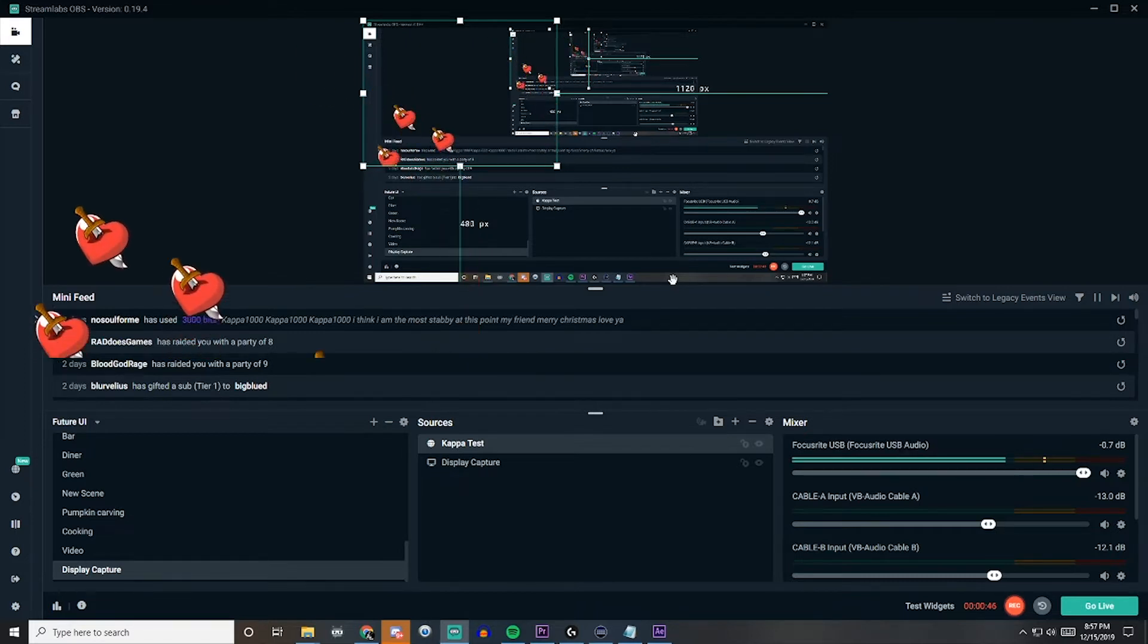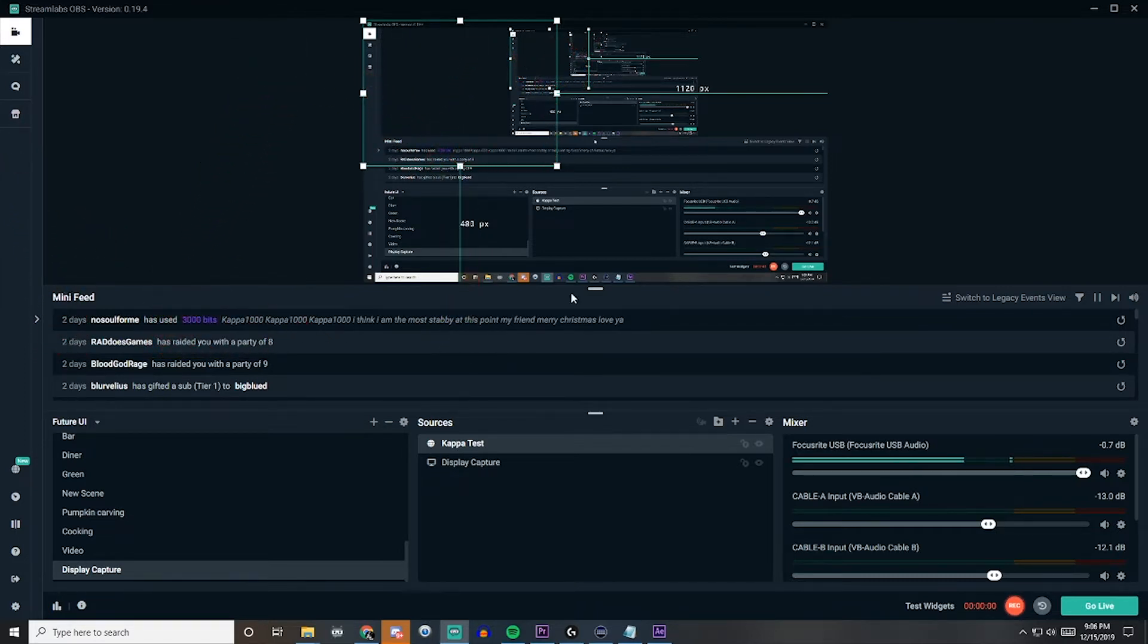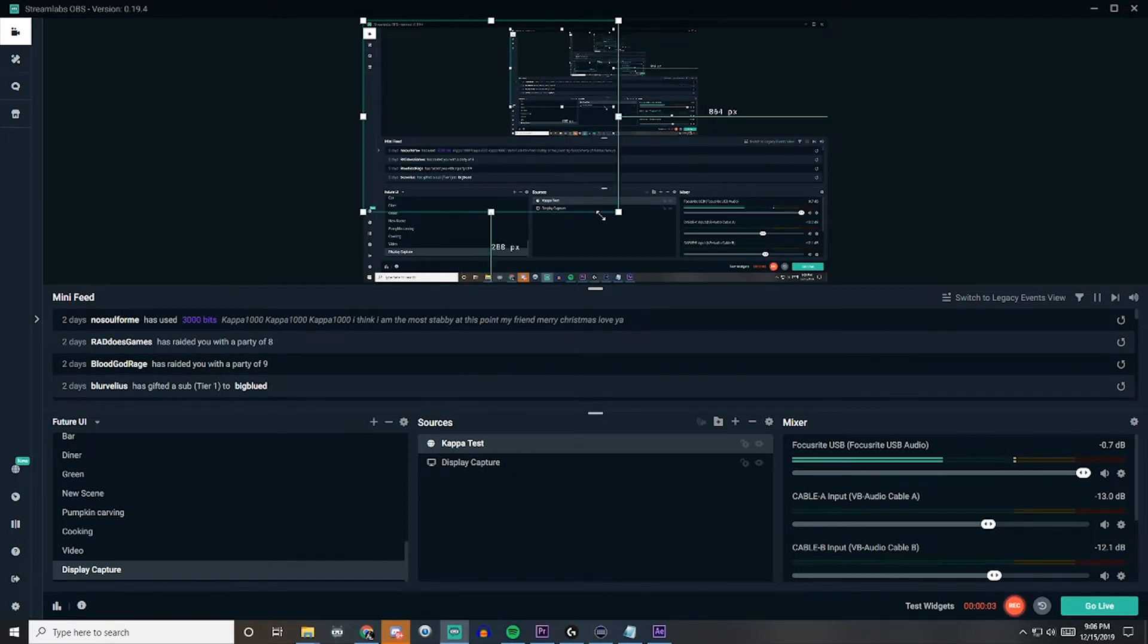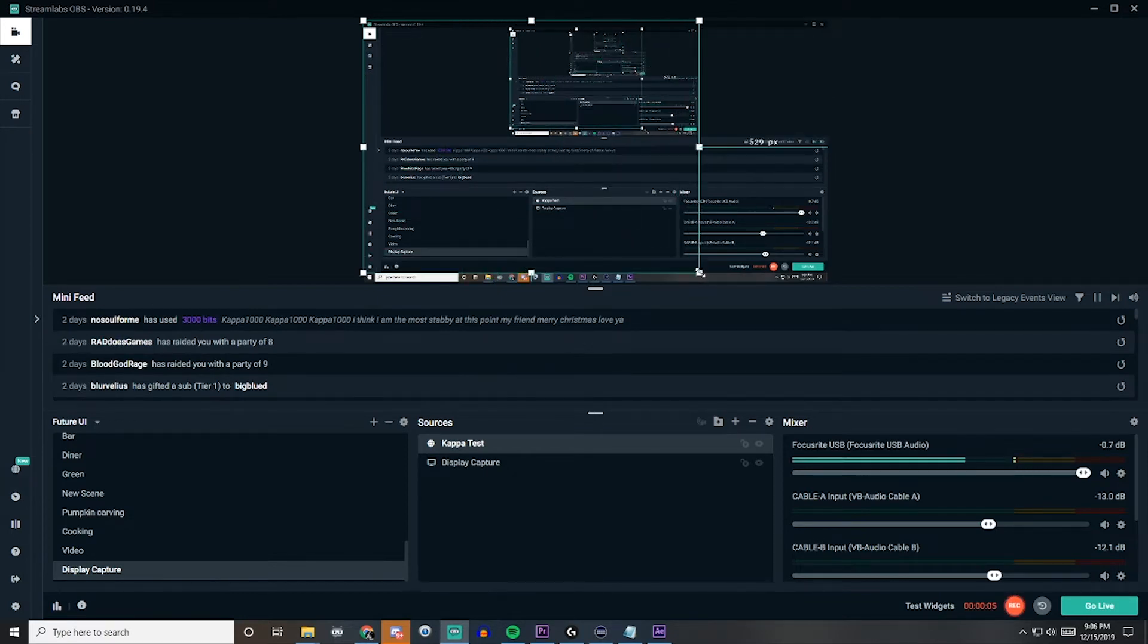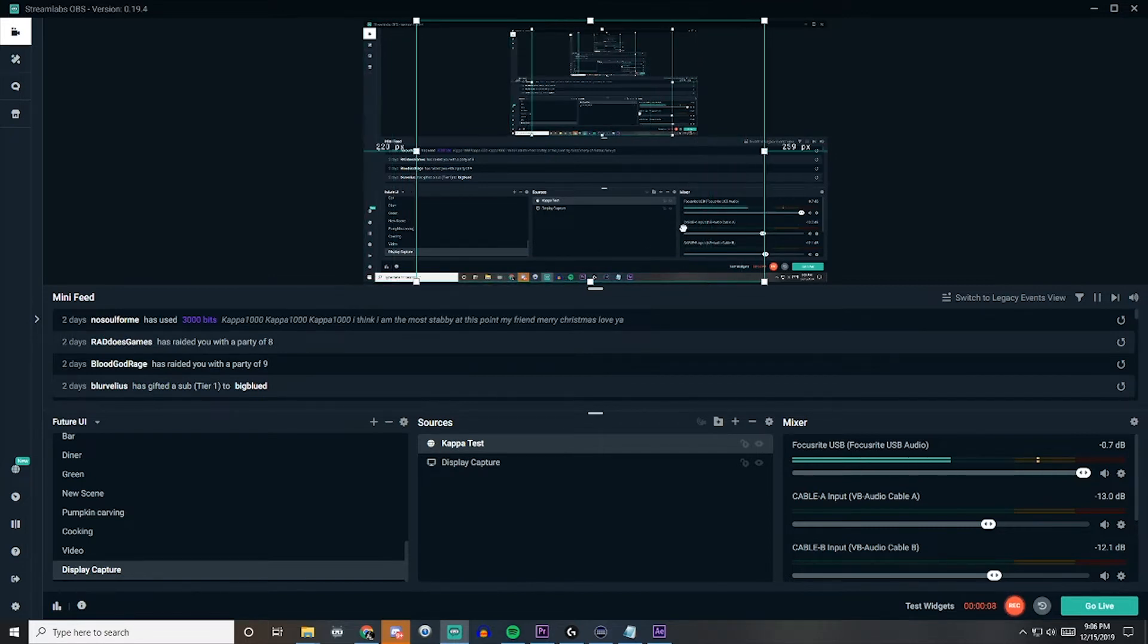We still need to customize it a little bit, so we'll do that next. But first we'll need to adjust this source so we know what we're working with when we're trying to customize. So we'll just widen that and fit it to where exactly we want it. We'll just throw it right in the middle.